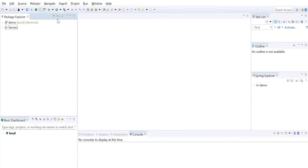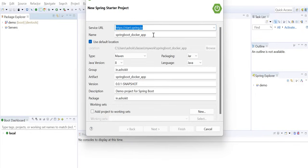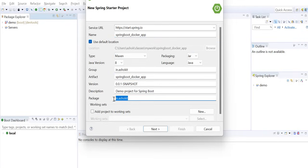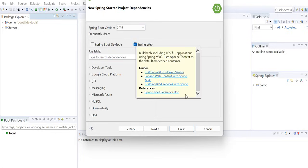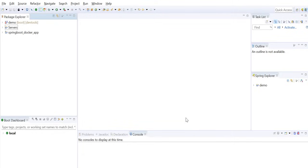I'm using Spring Tool Suite IDE. I'll create a new Spring Starter Project with the name 'spring_boot_docker_app', Maven as build tool, packaging type jar, group ID 'ashokit', artifact ID 'spring_boot_docker_app'. Using Boot version 2.7.6 and adding the Web dependency to create the REST controller.